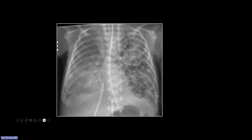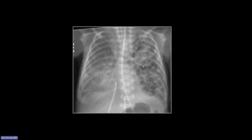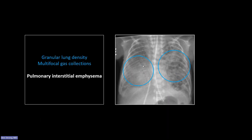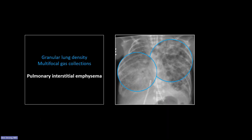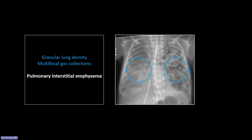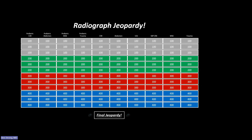PIE only happens in ventilated patients and is interstitial within the lung. The granularity on the right almost looks micronodular — what it is, is alveolar fluid. On the left lung, you've got those cystic gas collections in the pulmonary interstitial.